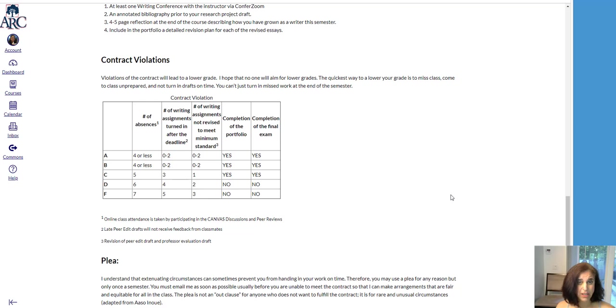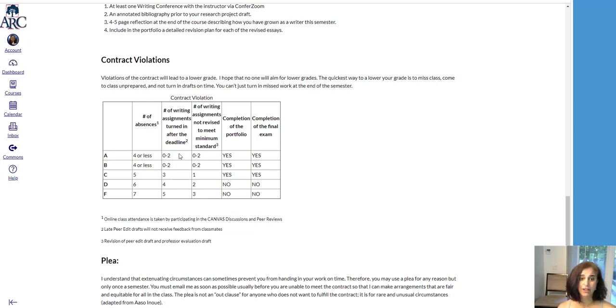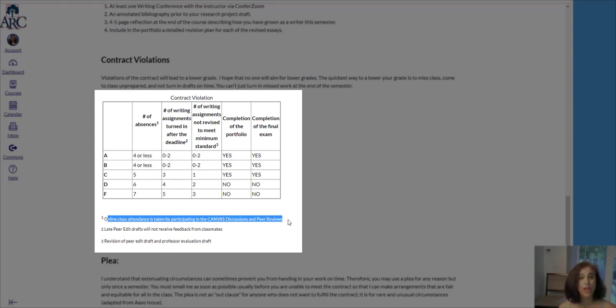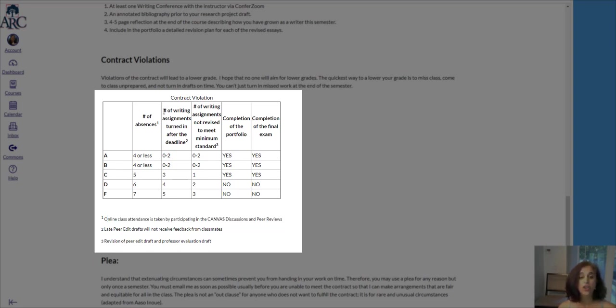While everybody starts out with a B, there are violations of the contract which will lower your grade. For example, absences. In this online class, attendance is taken when you complete your assignments. Also, your grade could be lowered if you turn in assignments after the deadline.